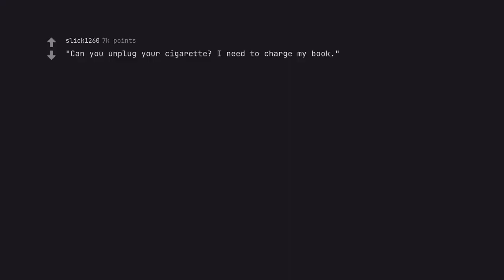Can you unplug your cigarette? I need to charge my book. No sorry, still need to charge my watch and my razor.